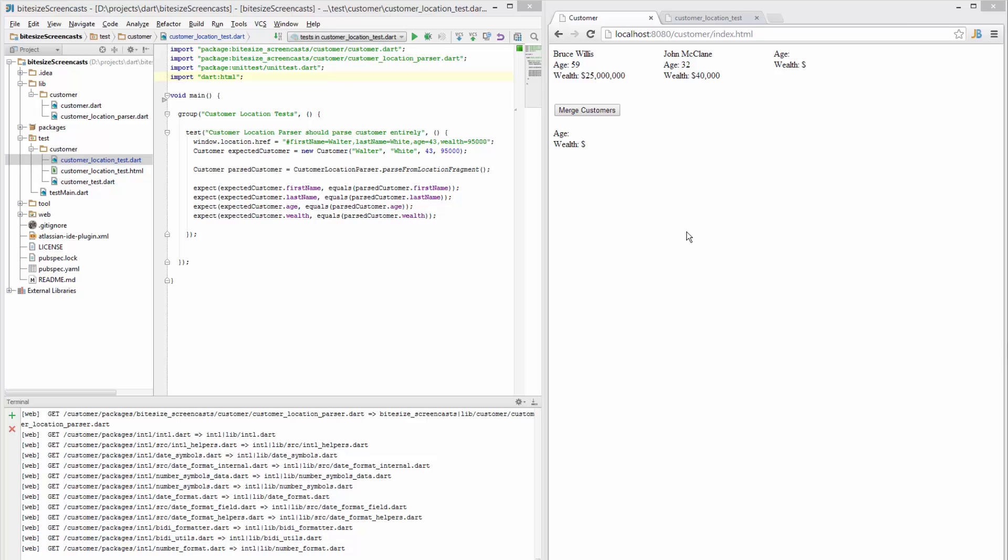I want to show you guys how to write a Dart unit test that requires the HTML package. So here on the right I have a simple customer web page with two customers.